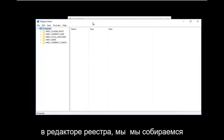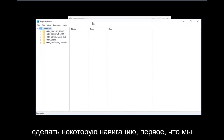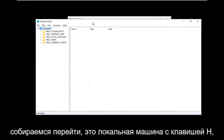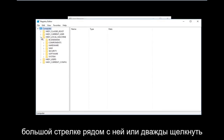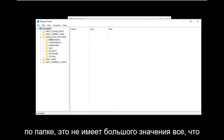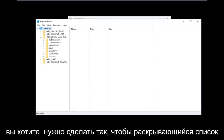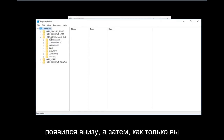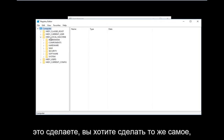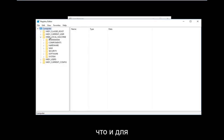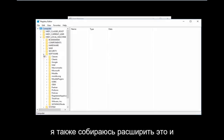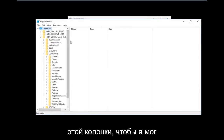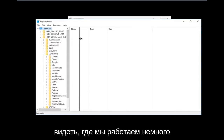Now that we are in the Registry Editor we're going to do some navigating. The first thing we are going to go under is HKEY_LOCAL_MACHINE. Left click on the little arrow next to it or double click on the folder — all you want to do is get the dropdown to appear. Then do the same thing to expand the Software folder underneath HKEY_LOCAL_MACHINE.